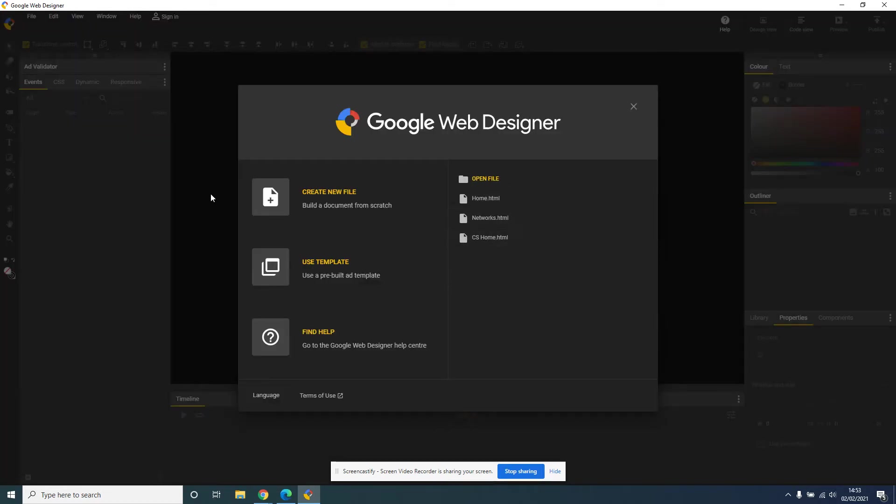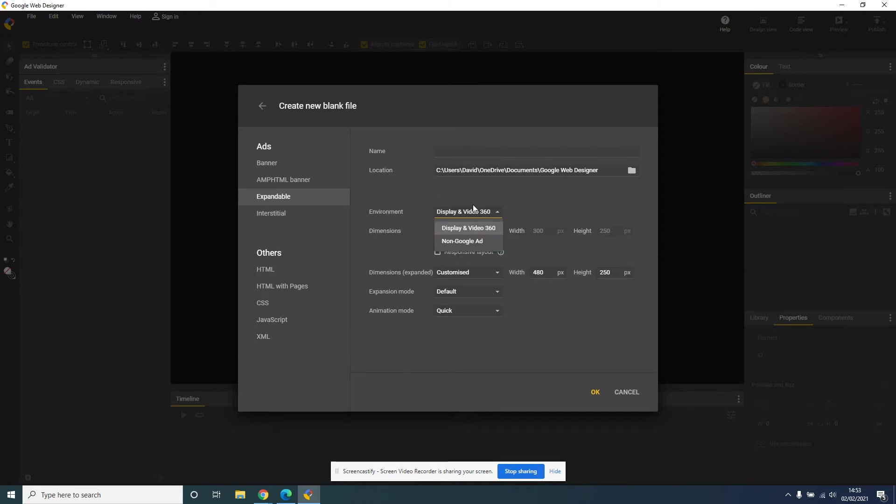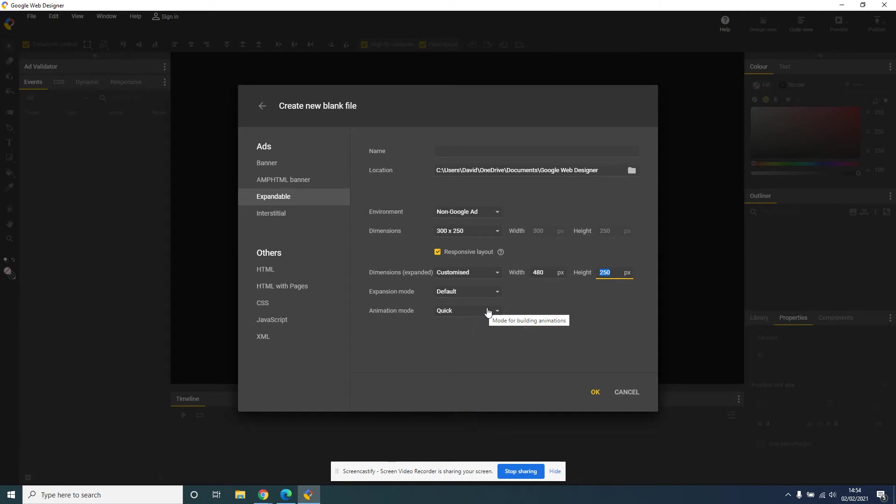When you get to this point, click on create new file. Here is where we want to change some of the settings. First of all, in expandable, drop display video to no Google ad. You also want to click on responsive layout, get on customized. We can leave that as it is right now.